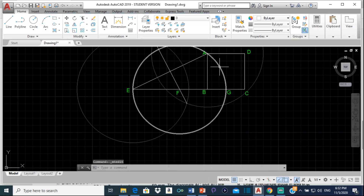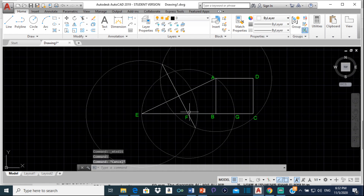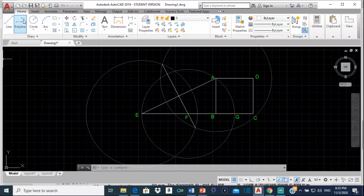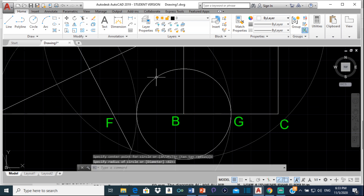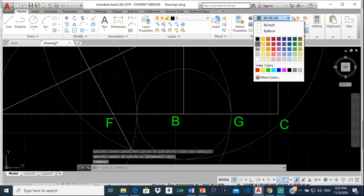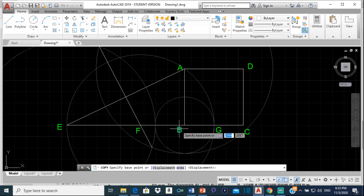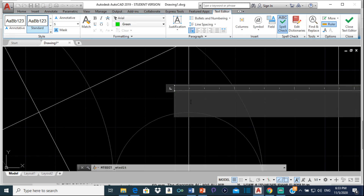The next step says: using B as center and radius BG, draw an arc which meets AB at H. So I'll select a circle, center it at B, and extend it to point G. I'll make this a different color. Right here we have point H. Let me copy the label B, bring it up to this point, double-click it, and change it to H.